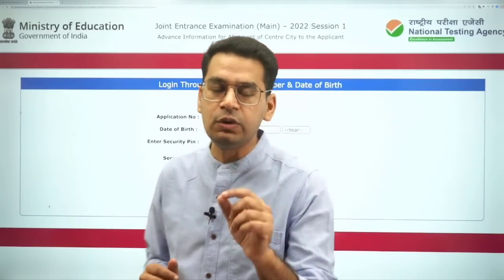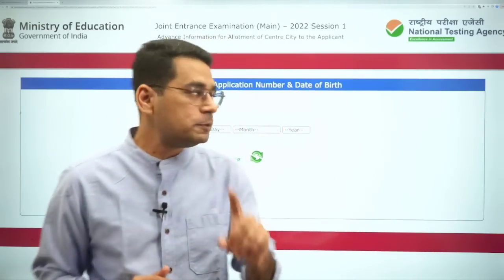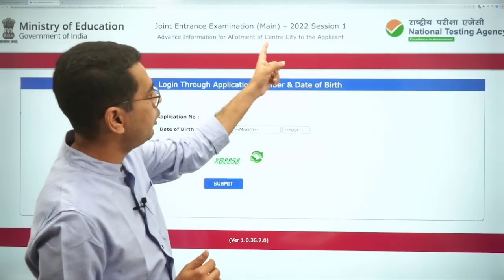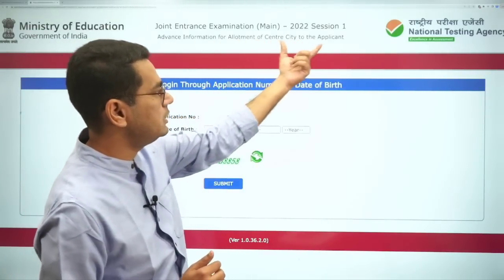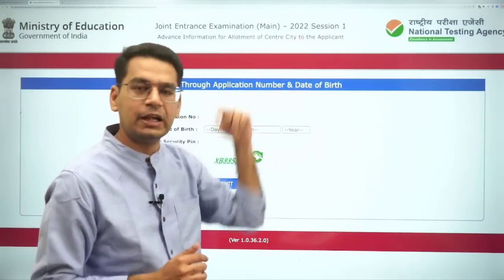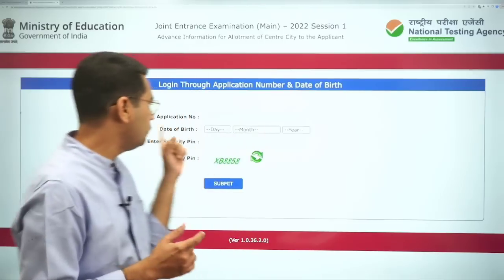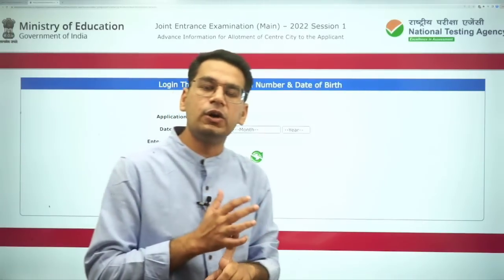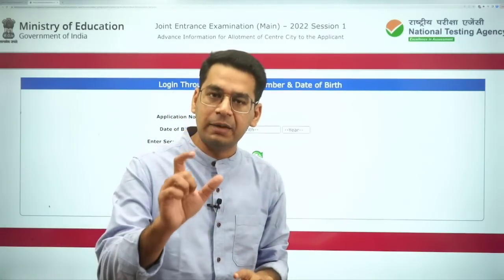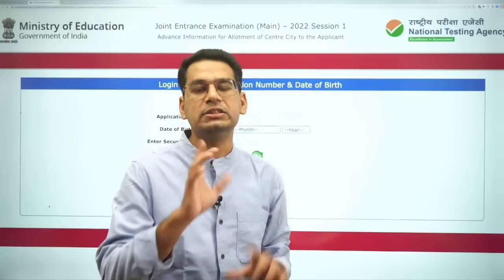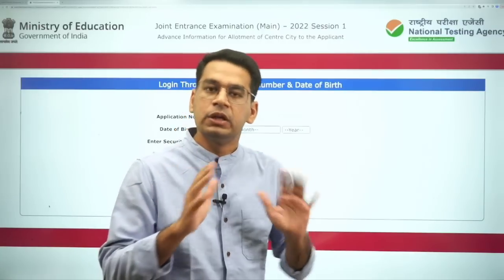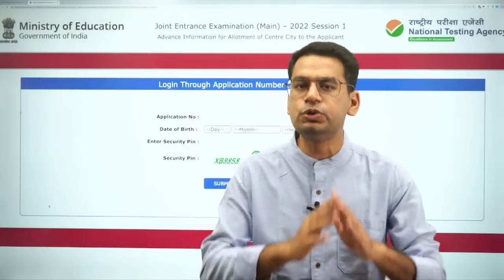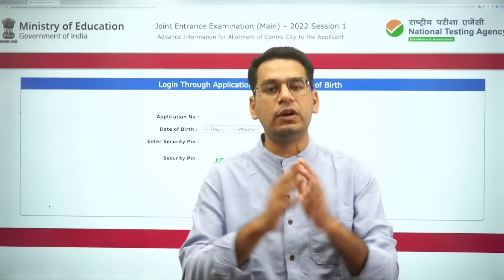But the NTA has given you an option by saying 'advance information of allotment of center city to the applicant.' That means when you fill your application number and date of birth, you will get your exam date and center. So now you will have your exam date and center available to you so that you can plan your travel.